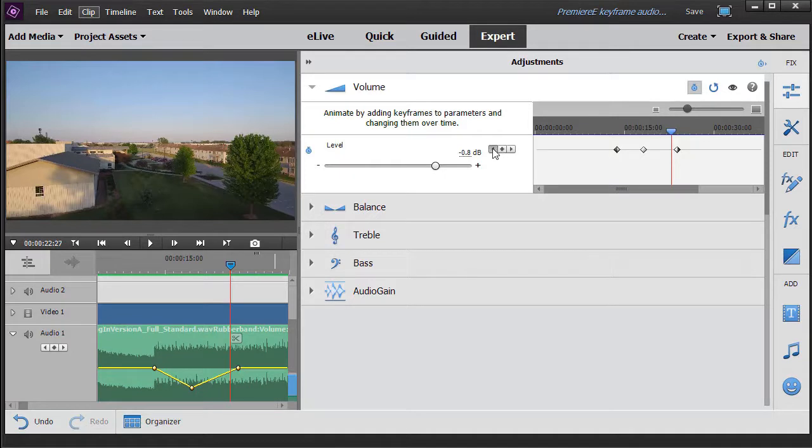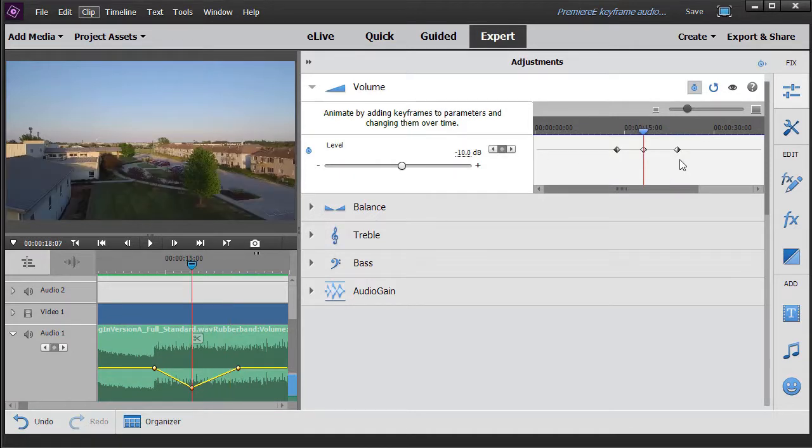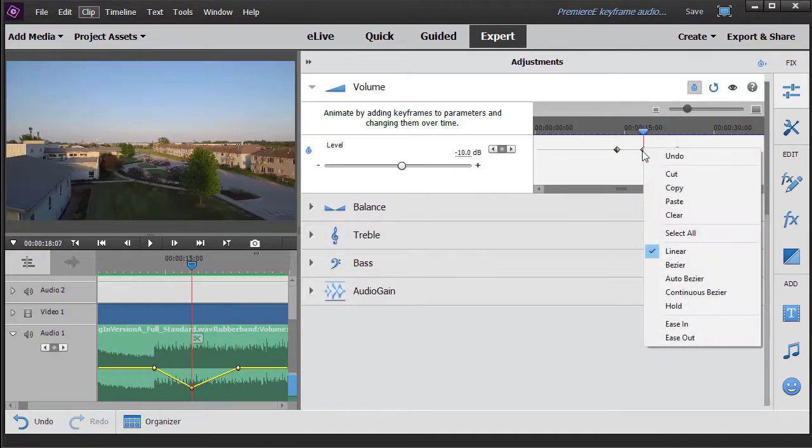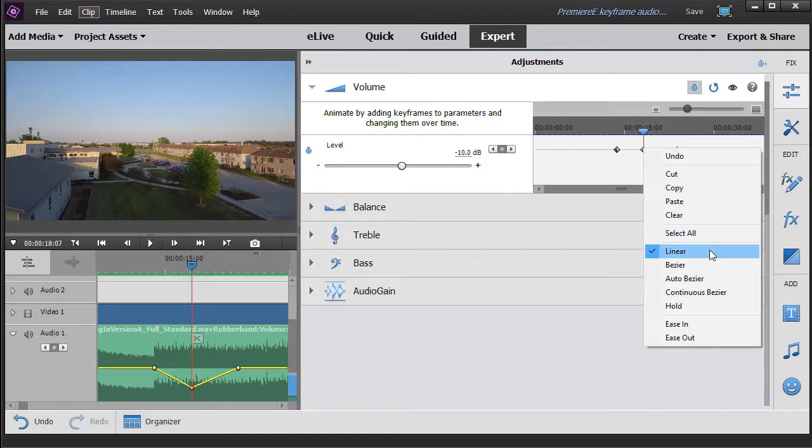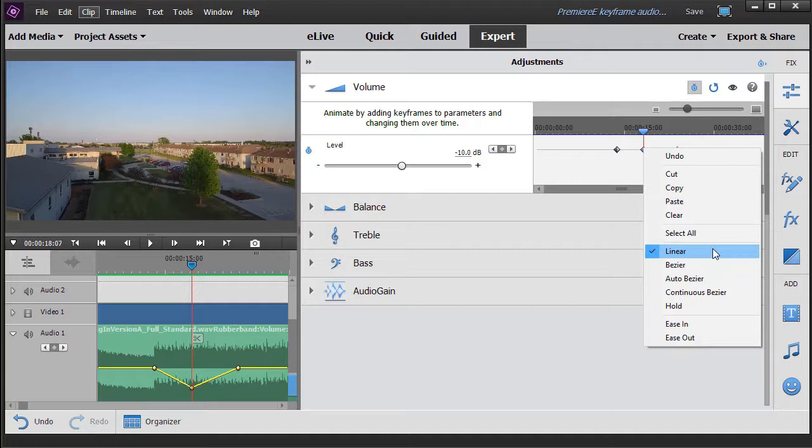So what I'm going to do is navigate to that middle keyframe again and right click on it. This tells me I have six other options on what that adjustment will look like, six other kinds of keyframes. Really, it's only two kinds, and I'll explain that in a moment.